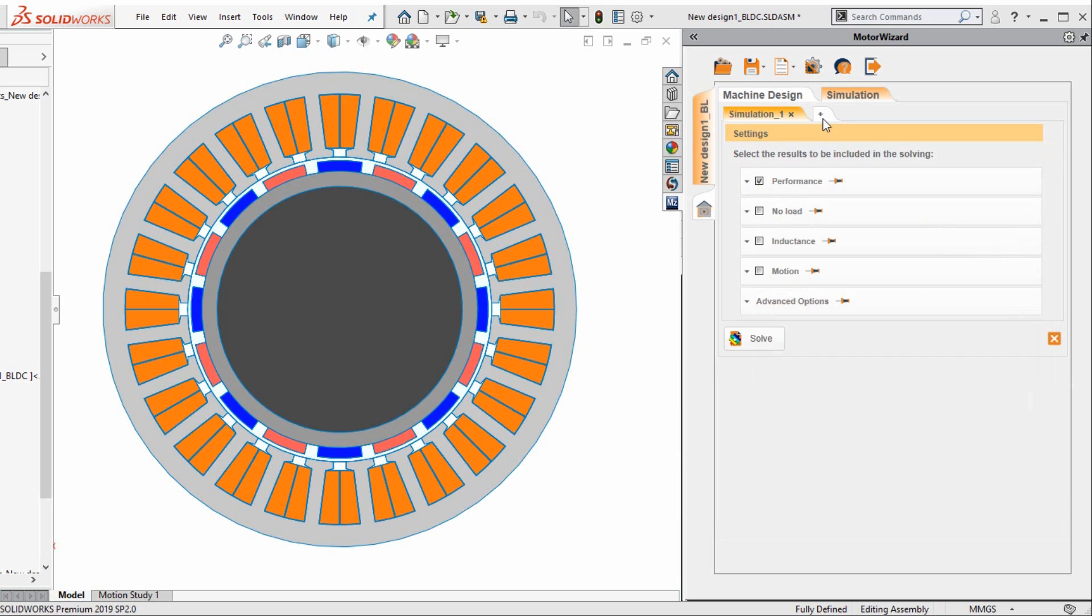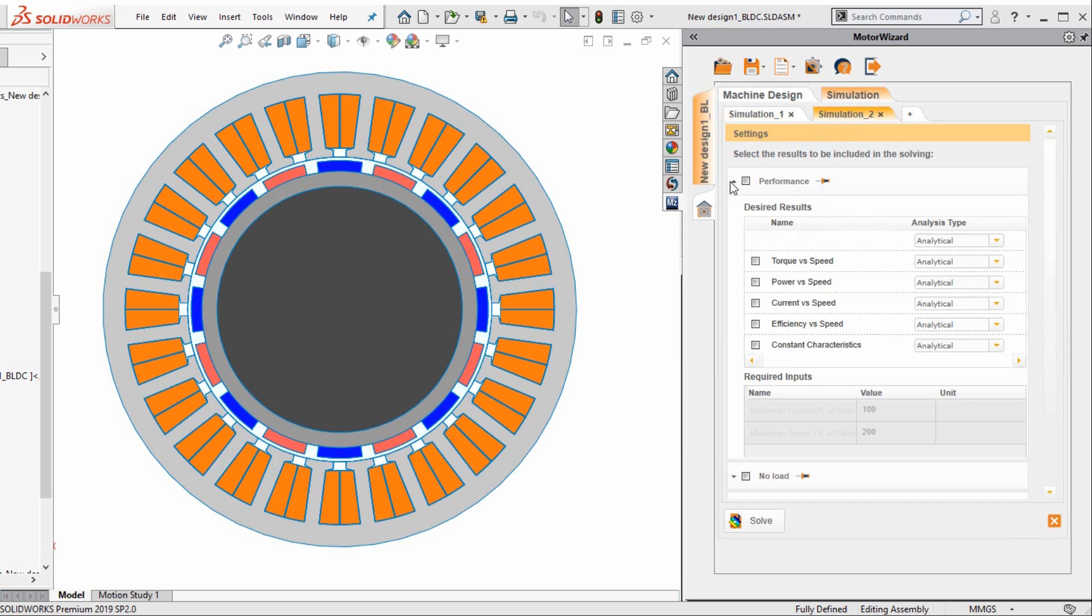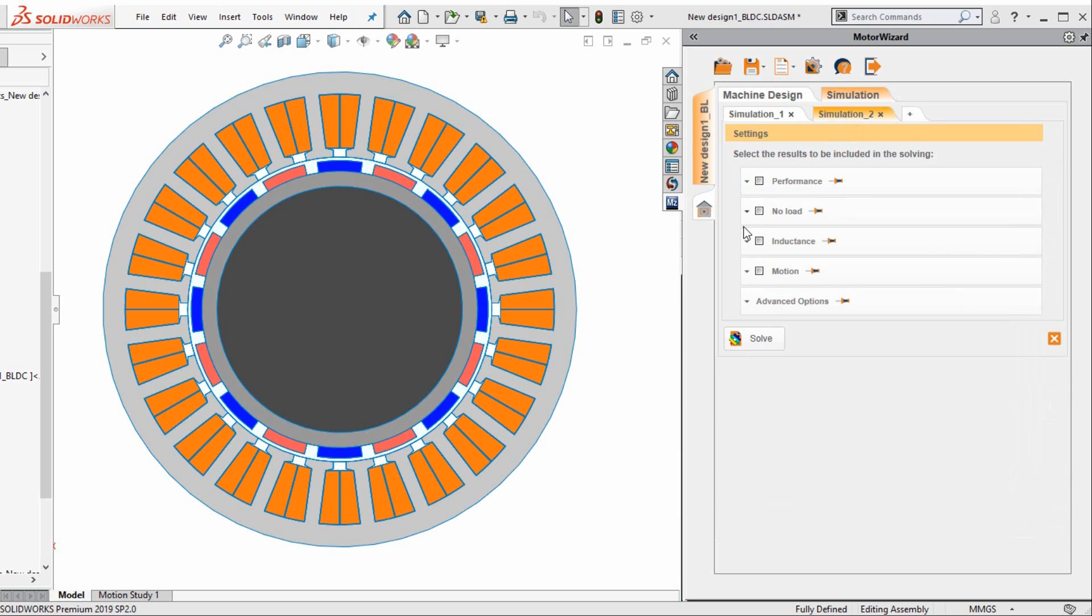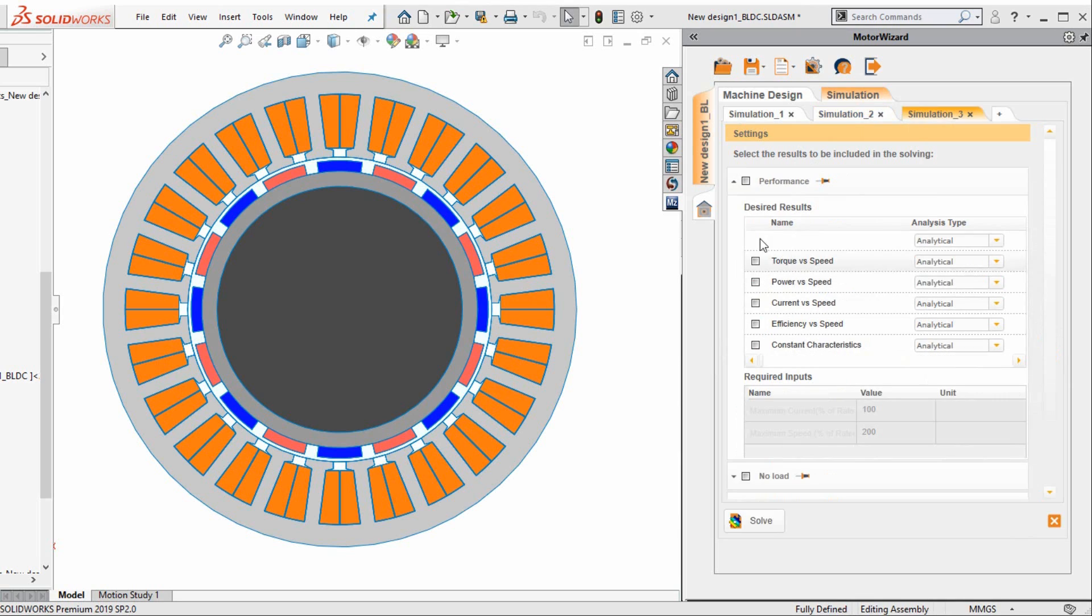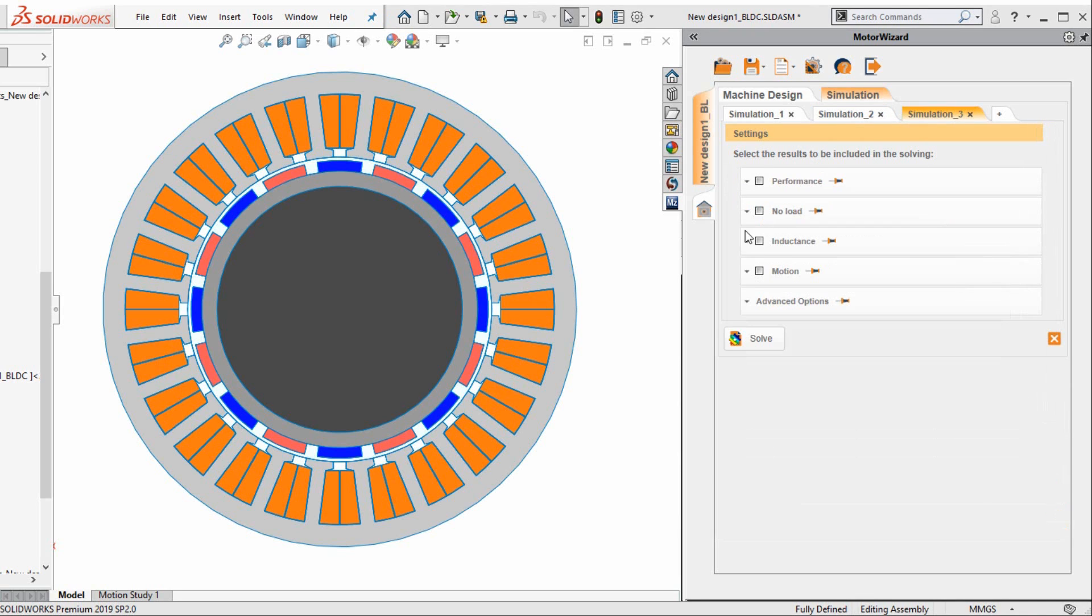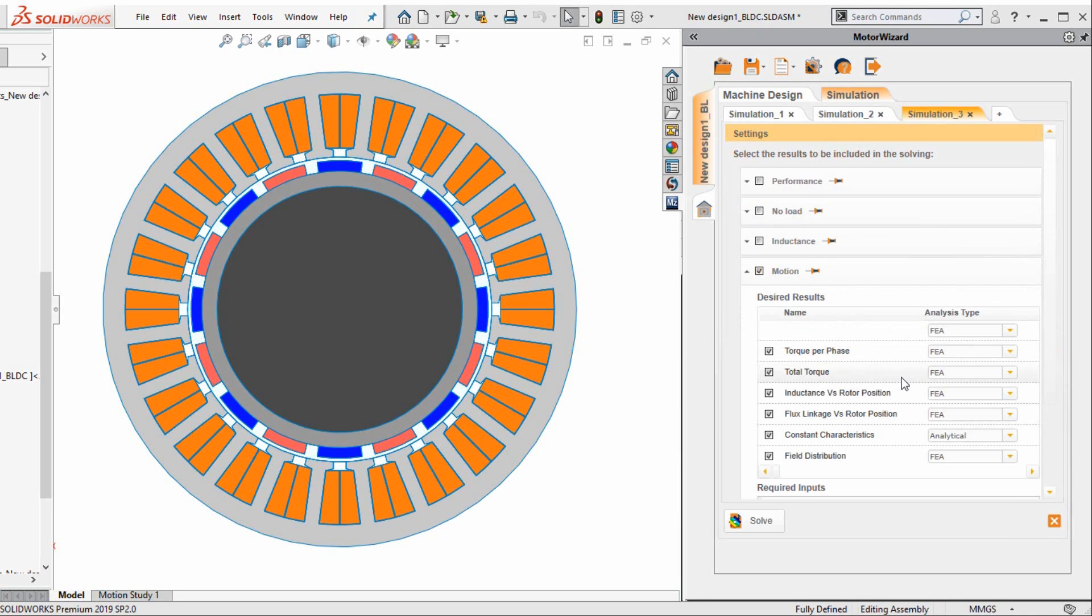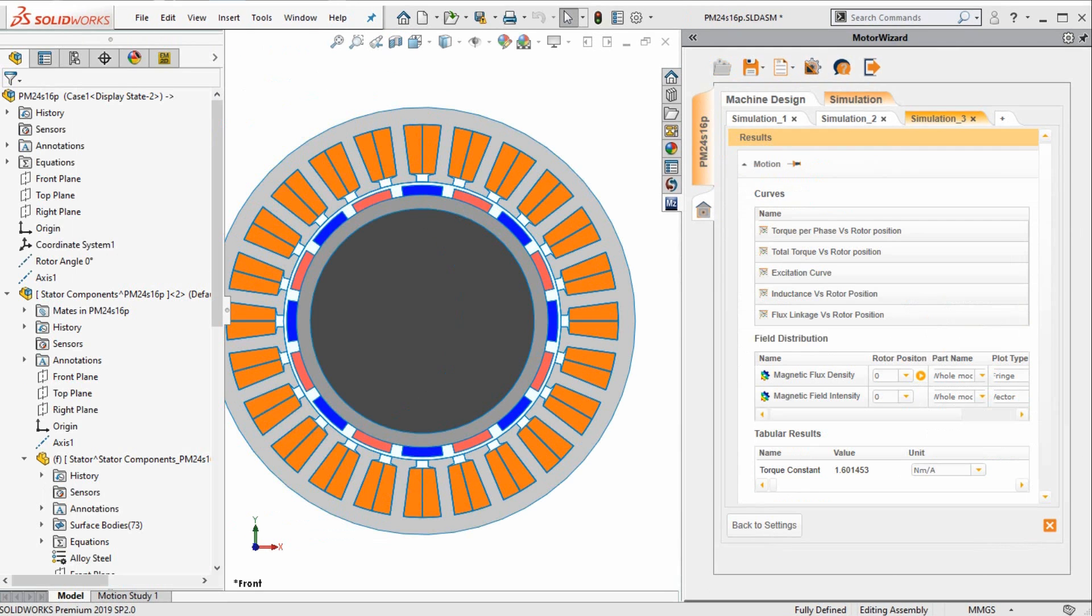For simulation 2, we can study its no-load characteristics. And for simulation 3, we can study the motion characteristics. Once we have all three simulations defined, we can hit the solve button to solve our motor.